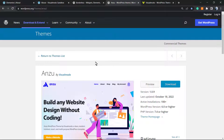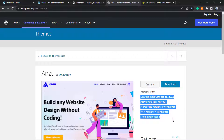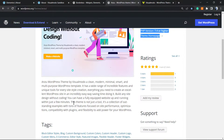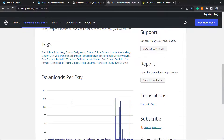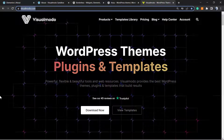If you need an amazing free WordPress theme to build your site, landing page, blog, or sales page, go to your WordPress dashboard, Appearance > Themes > Add New, and search for the Anzu WordPress theme. It's completely free and has premium features — including advanced page search and mobile-friendly code — that some paid themes don't even offer.